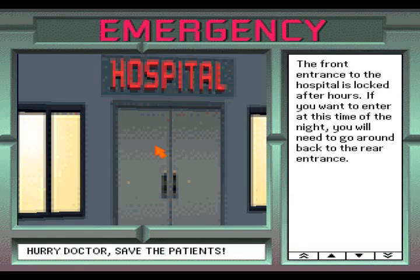The front entrance to the hospital is locked after hours. If you want to enter at this time of the night, you will need to go around back to the rear entrance.